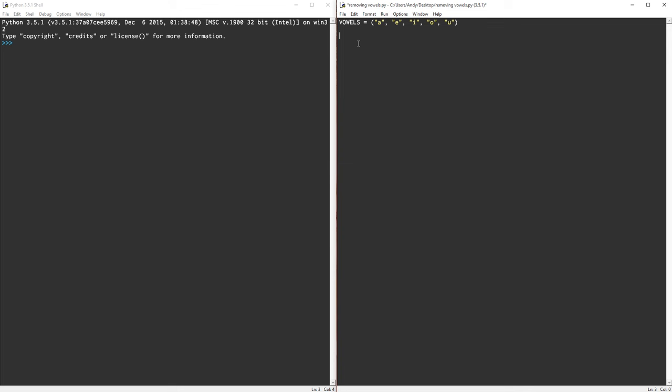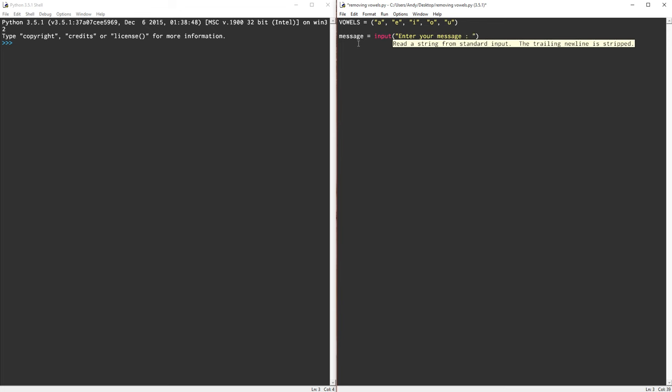So I want to get an input from a user. My input is going to be a string. So let's call it message. So my message is going to be input from a user. And let's just say enter your message.